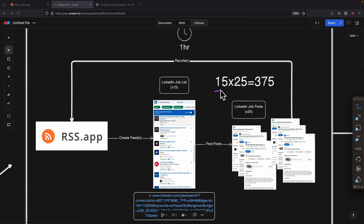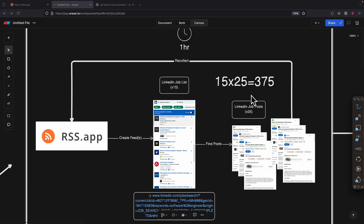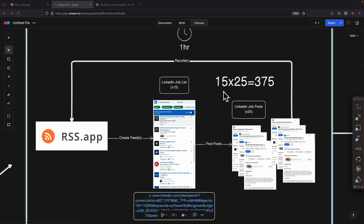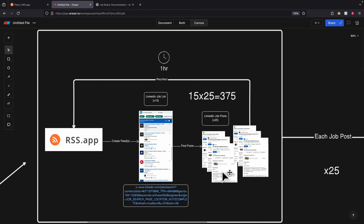If you do the math: we have 15 job lists, and for each list we can fetch a maximum of 25 jobs, giving us 375 jobs in just one single run. Because the app gives us a one-hour refresh rate, every hour it's going to refresh new feeds. If there are new jobs, it repeats the process to find them and add them to our table. So now we understand how we extract data from LinkedIn using RSS.